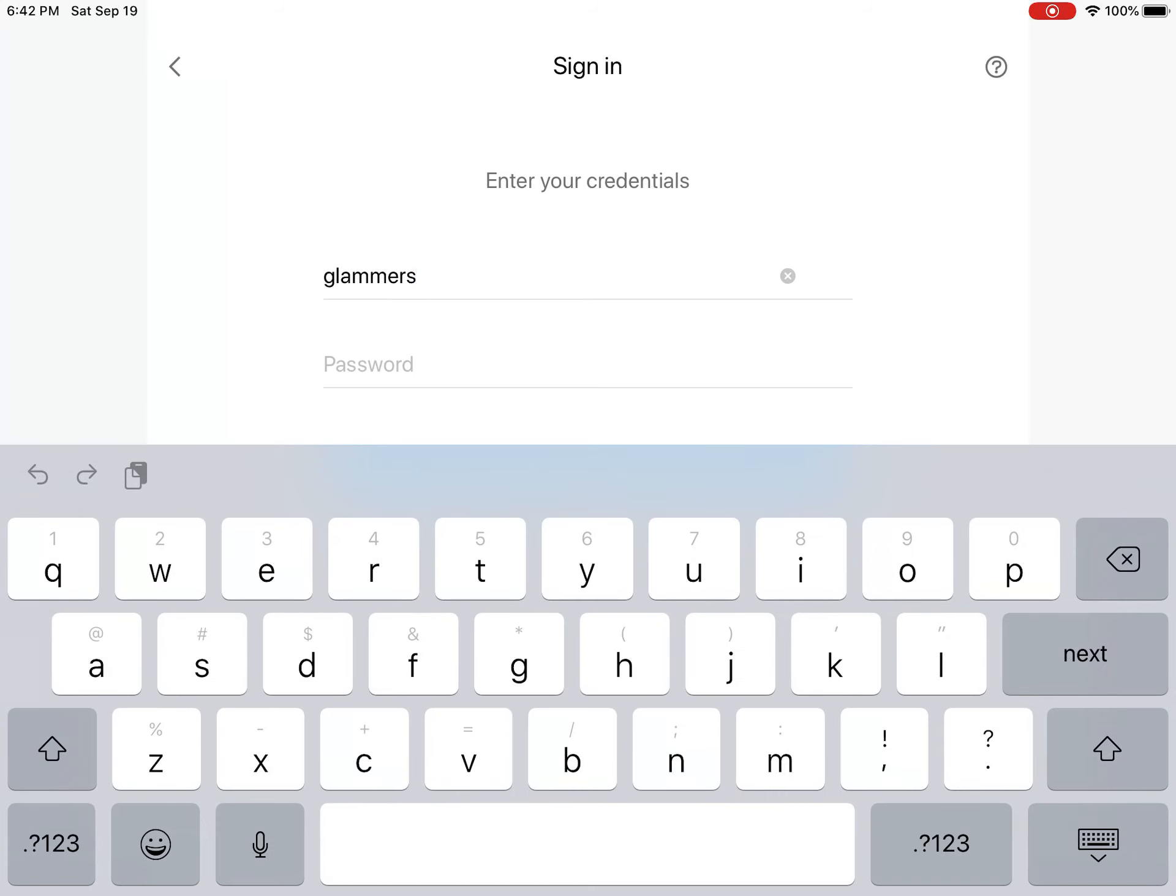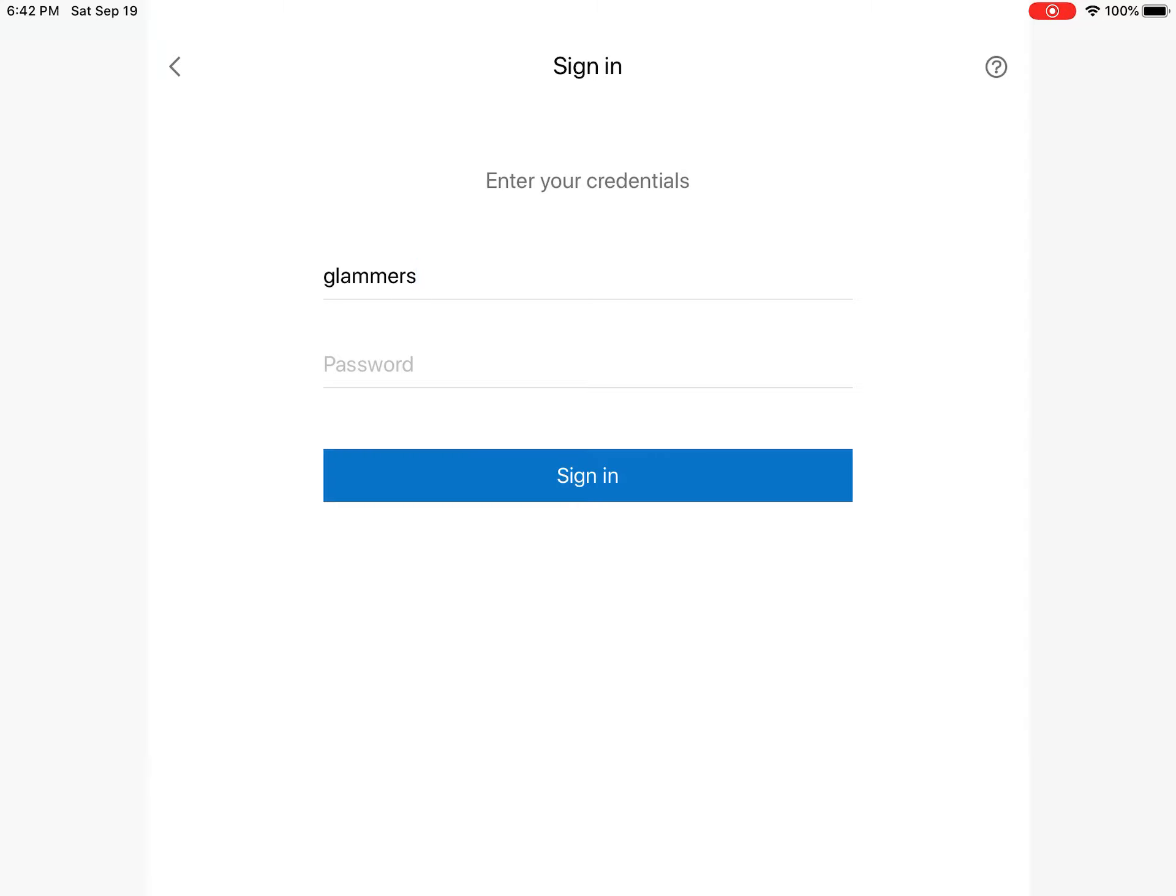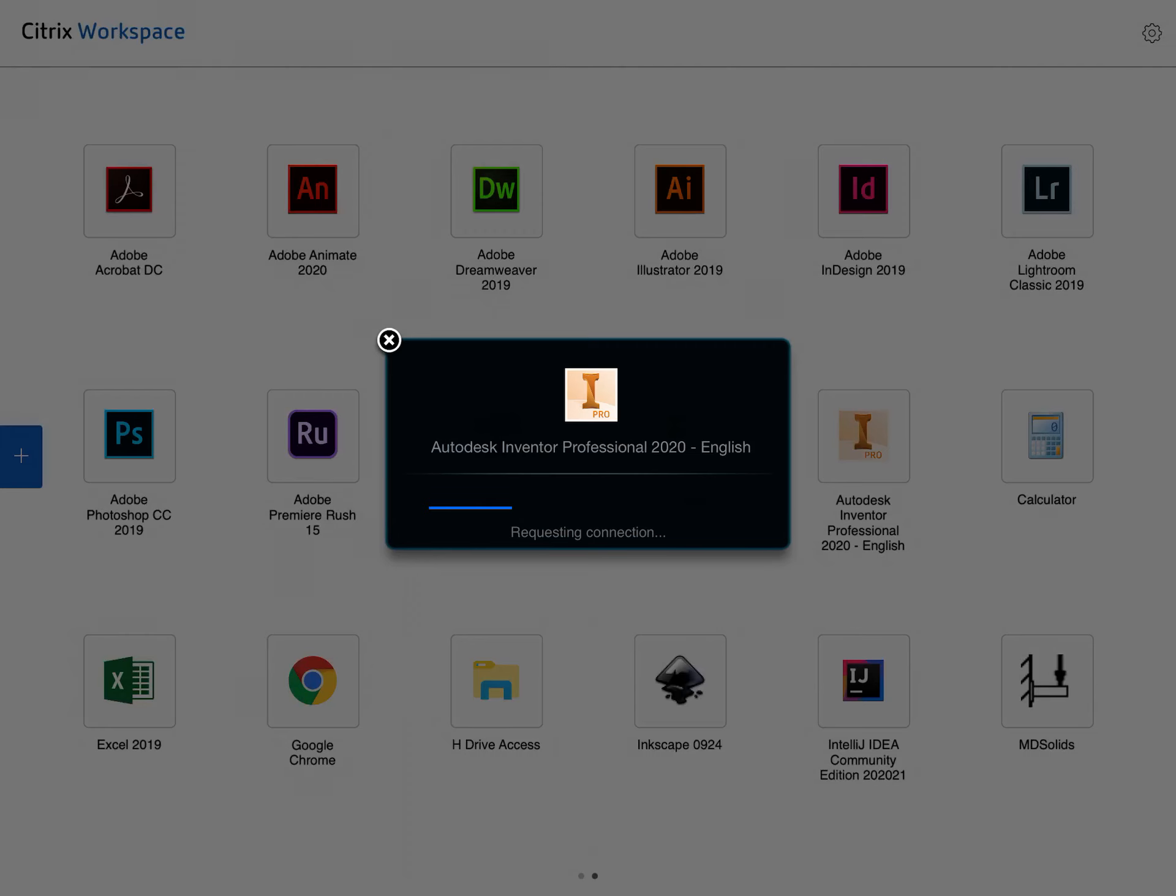It'll take a second to load. Once you get to your sign-in screen, you're going to enter your username and password, and then Inventor is going to load.